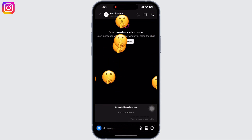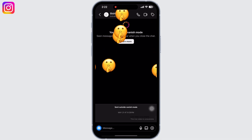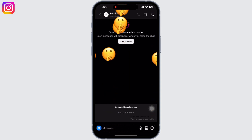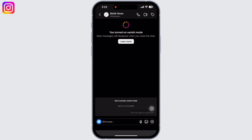Now you can see my vanish mode is enabled. Instagram will go into dark mode and some shooting emojis will fall from the top of the screen to signal that the vanish mode is enabled.